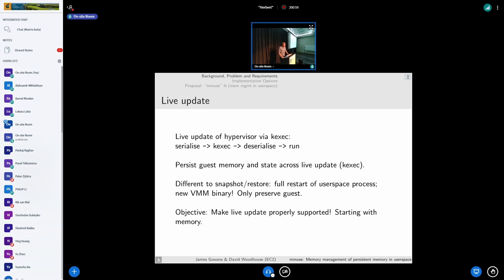The requirements are that we need to persist guest memory and state across this process so it's able to resume from where it left off. This isn't exactly snapshot and restore — we actually want to start a new user space binary, a new version of QEMU, which potentially structures things slightly differently. It's just the virtual machine state that we want to persist.